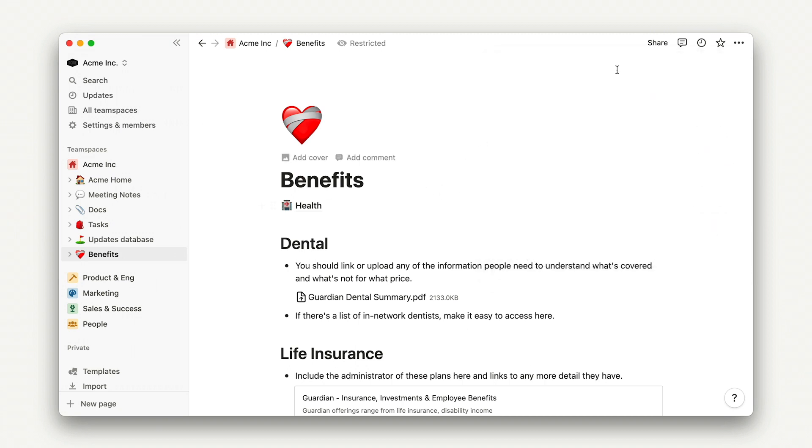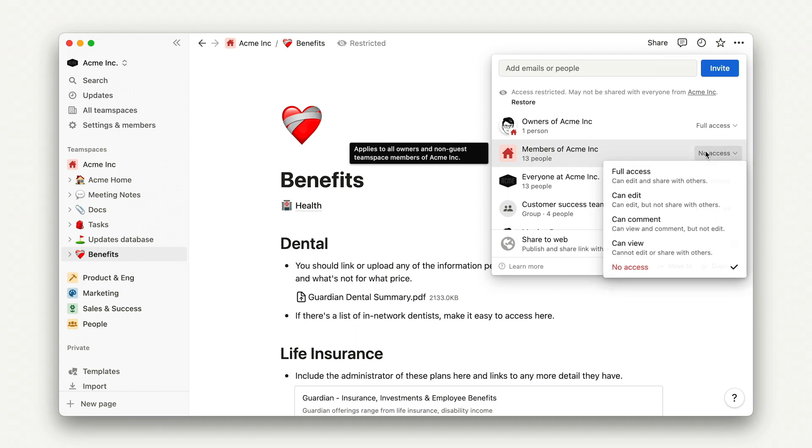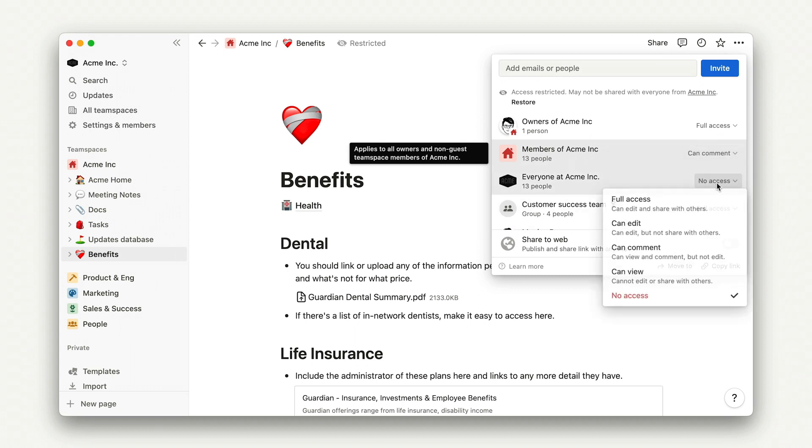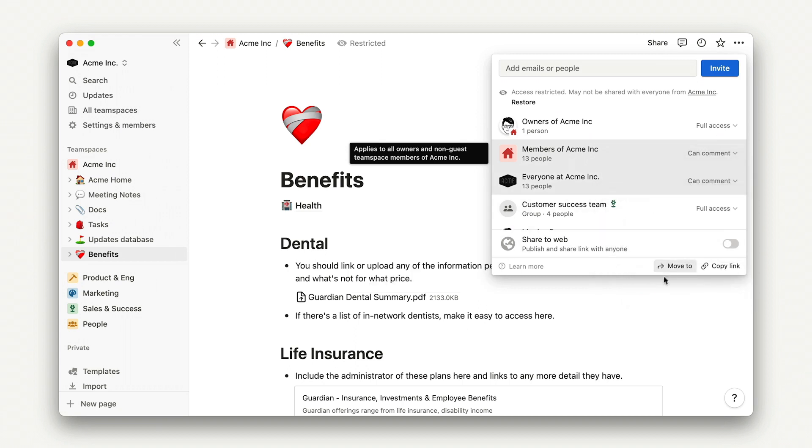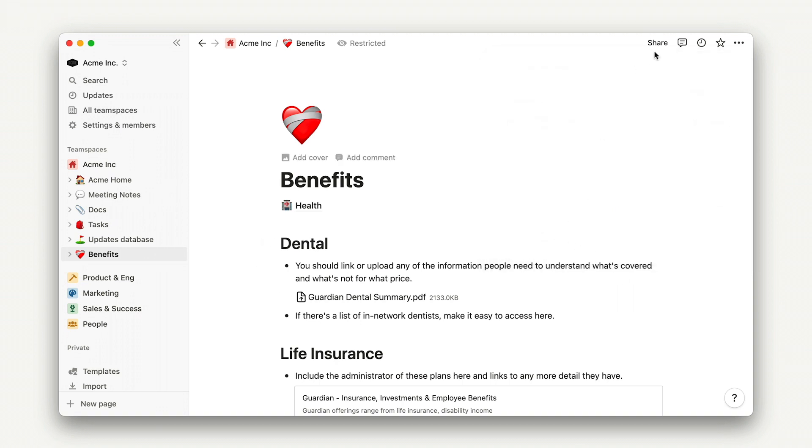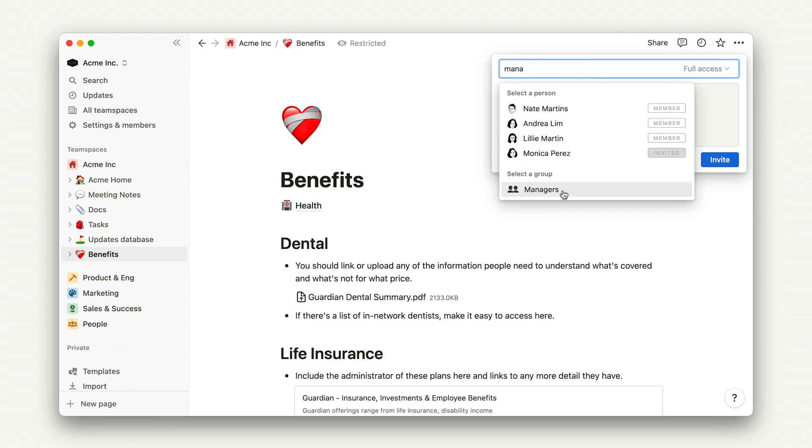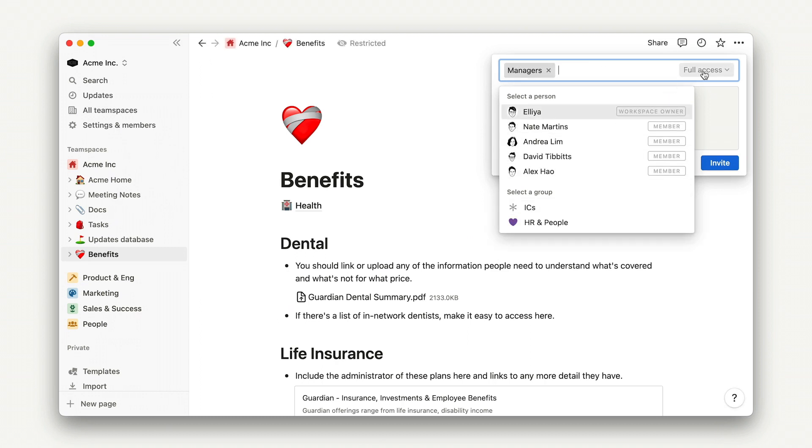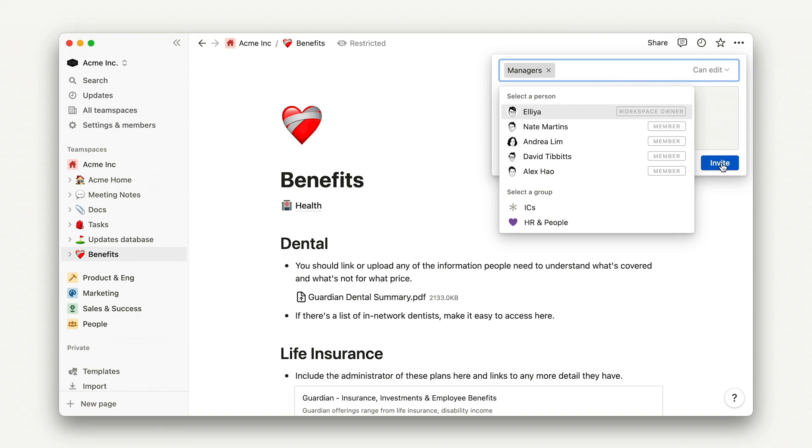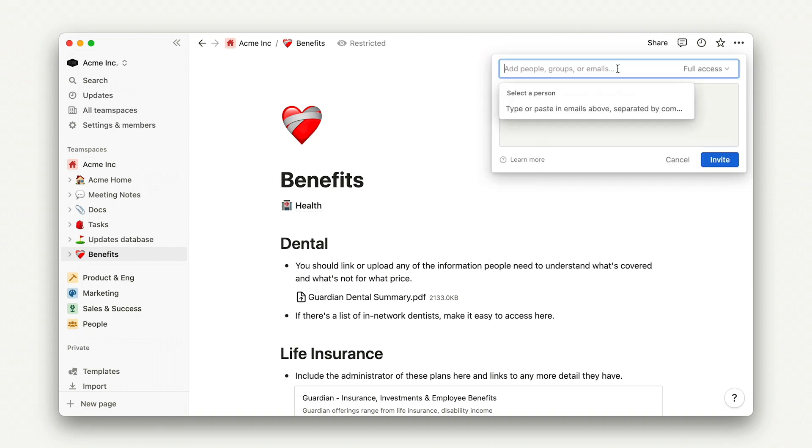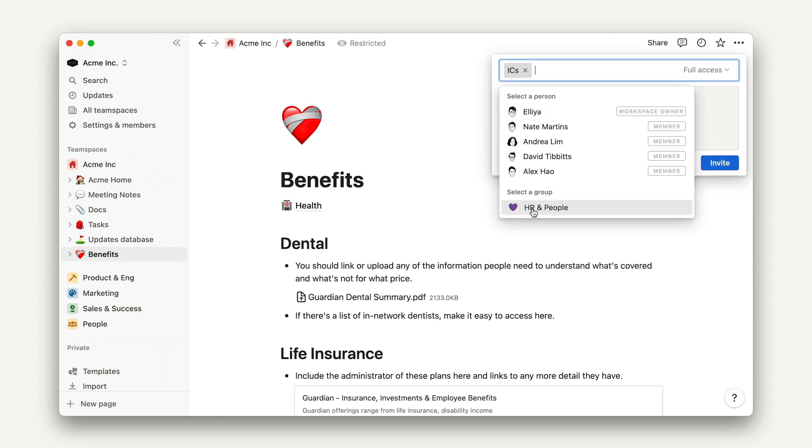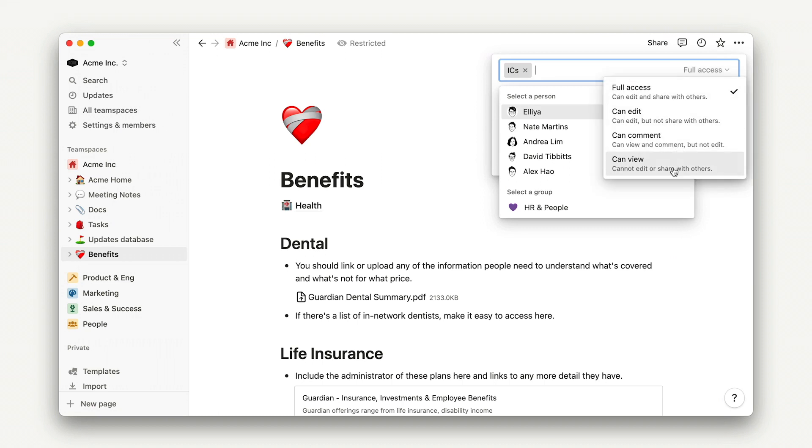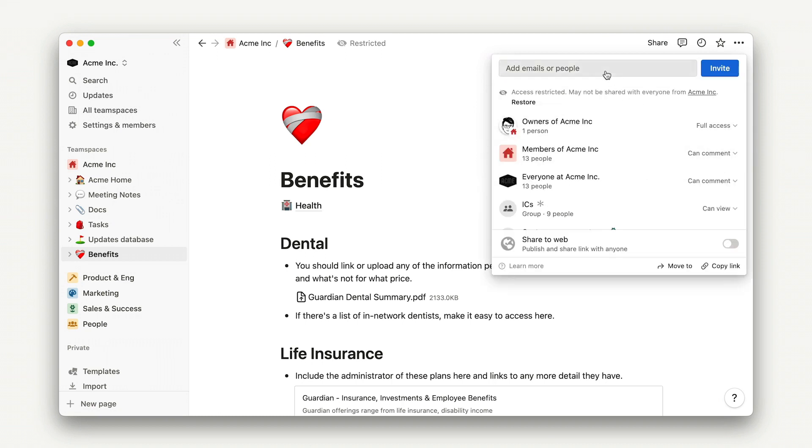Once the guide is done, you can go back into the page sharing settings and grant access back to team space members. Moving even further, you can add or restrict permissions with groups. Let's give all managers edit access. Then we'll give all ICs view access. And finally, give the HR team full access.